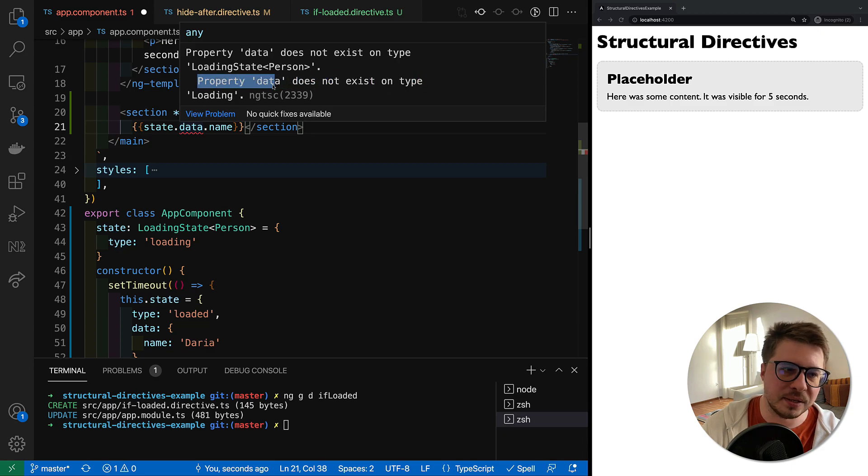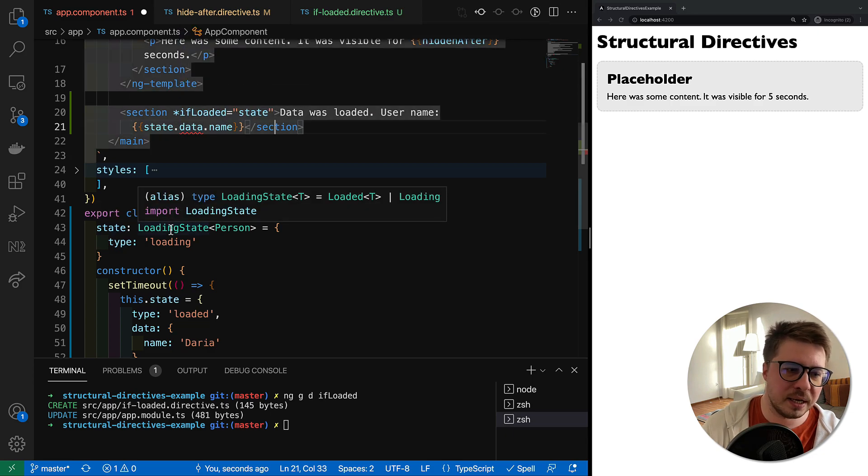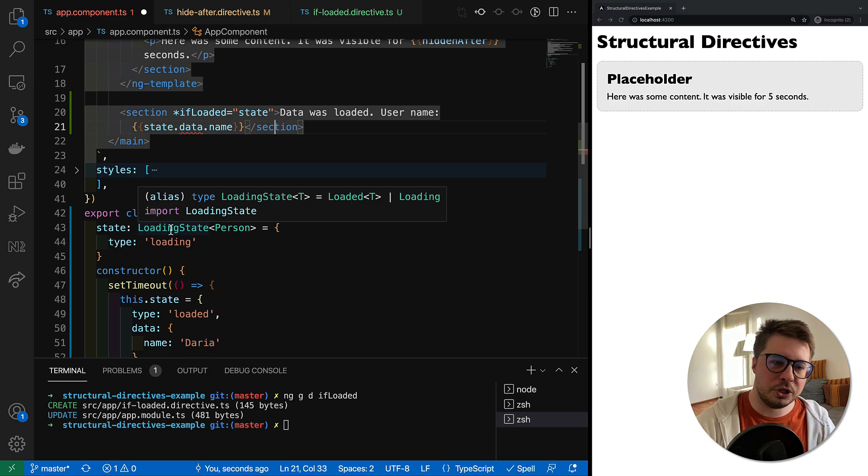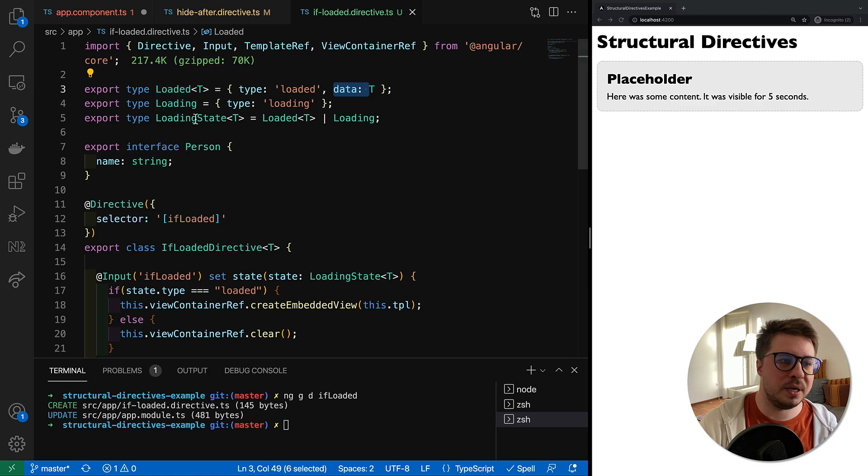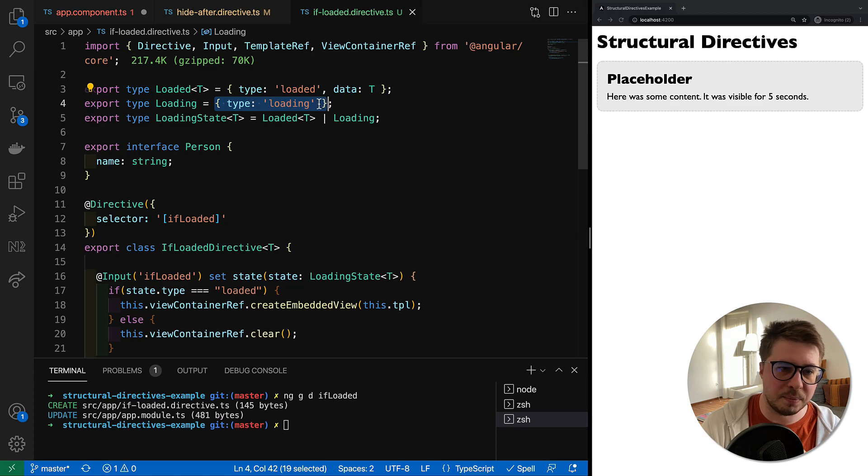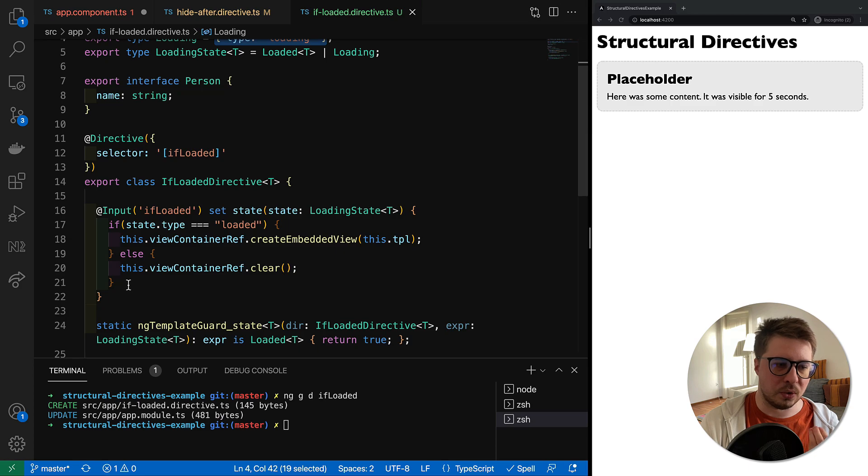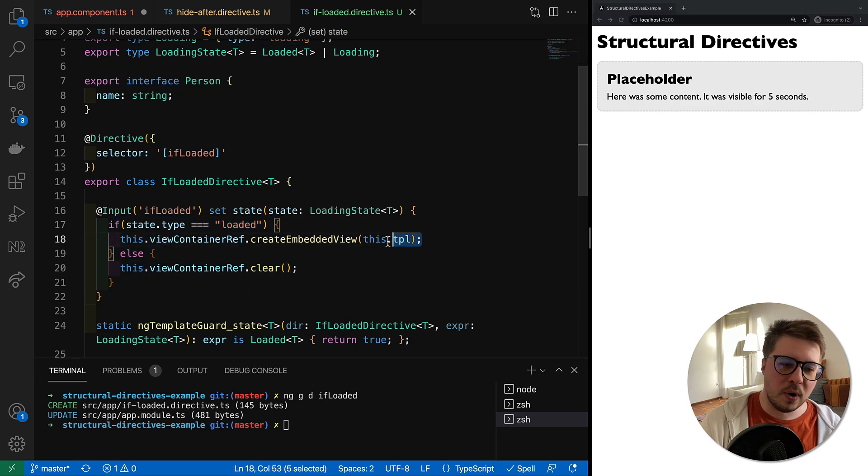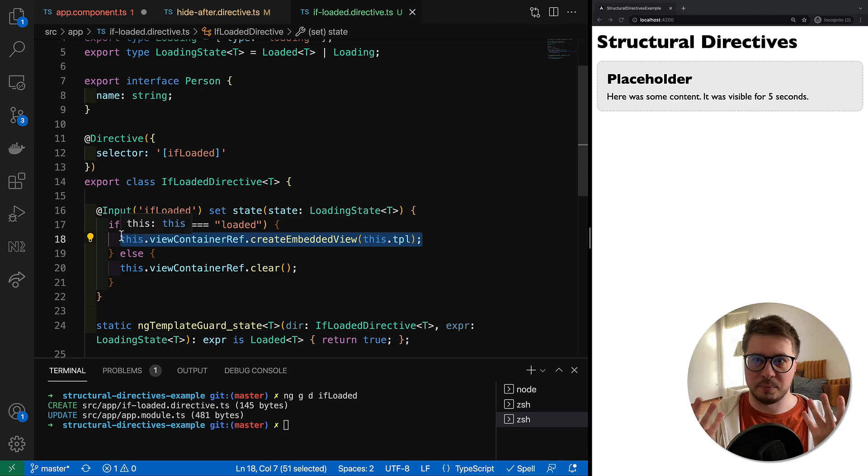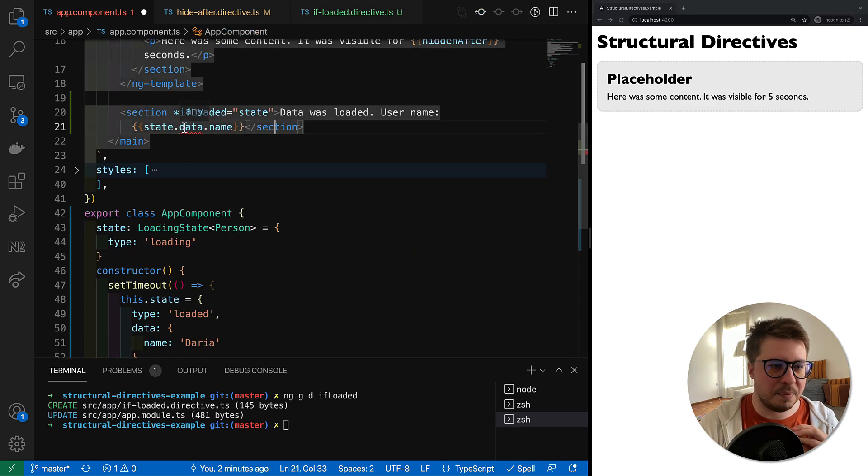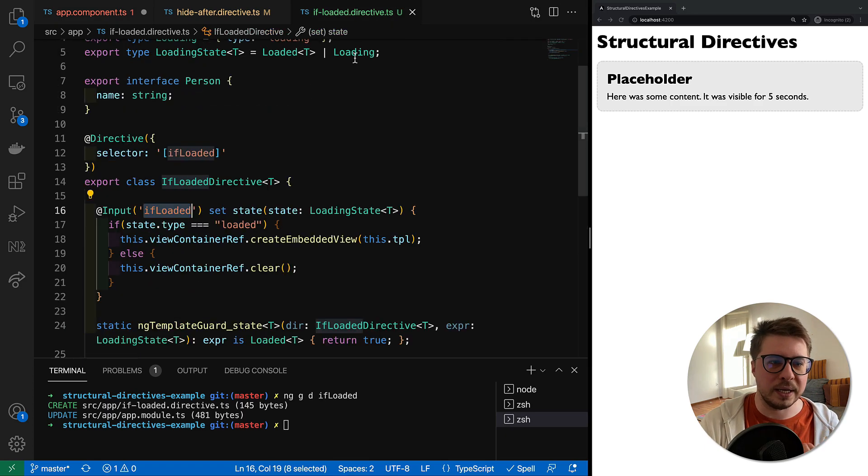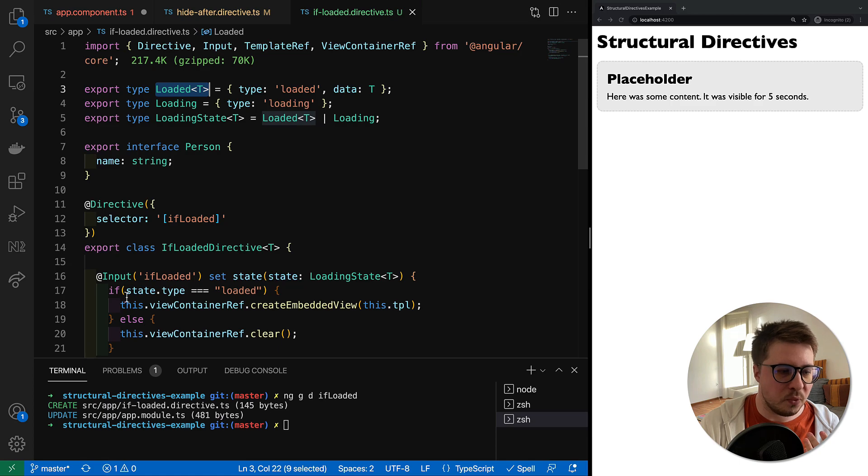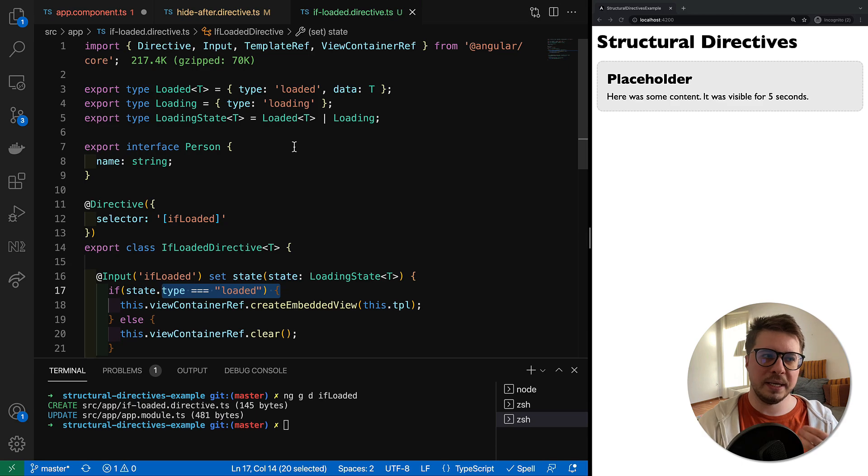You can see right here, and you can see right now that we have an error which says that property data doesn't exist on type loading. And indeed, our state might be either loaded which has this data type, or it might be type loading which doesn't have this data property. But we know according to our logic which we defined here that when we generate the template, the type of ifLoaded means the type of this part will be always loaded. We check it here and we create the view only if it's loaded.